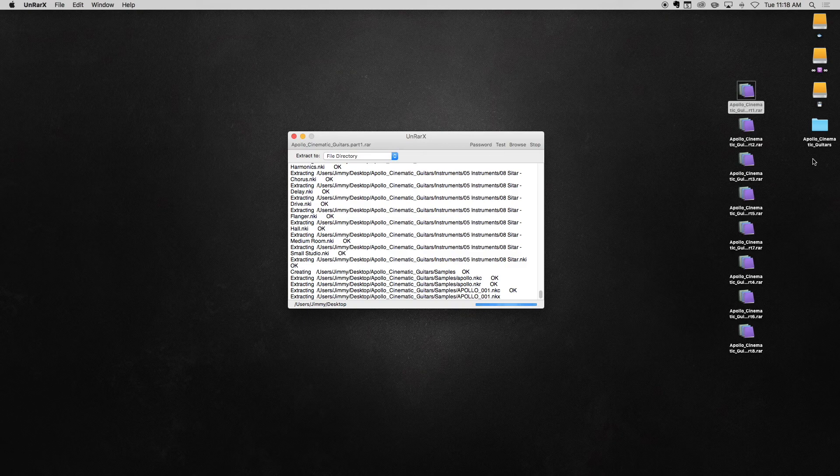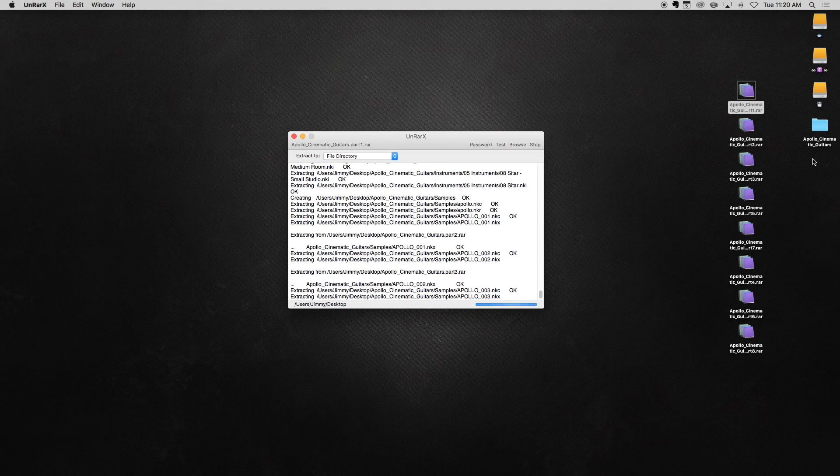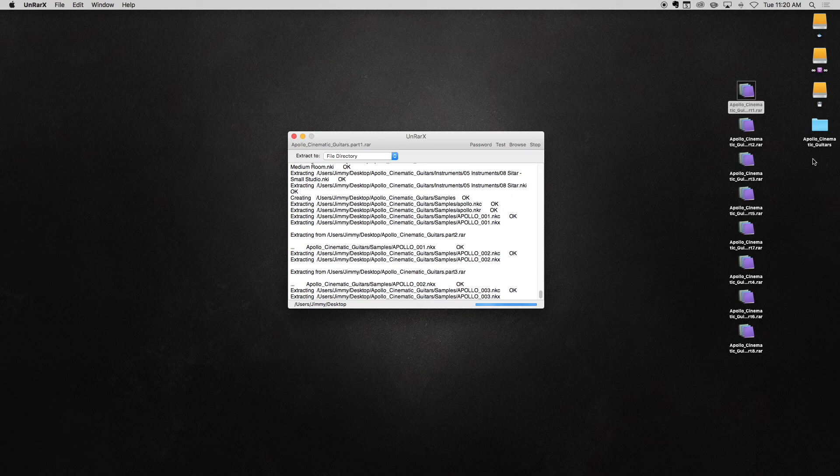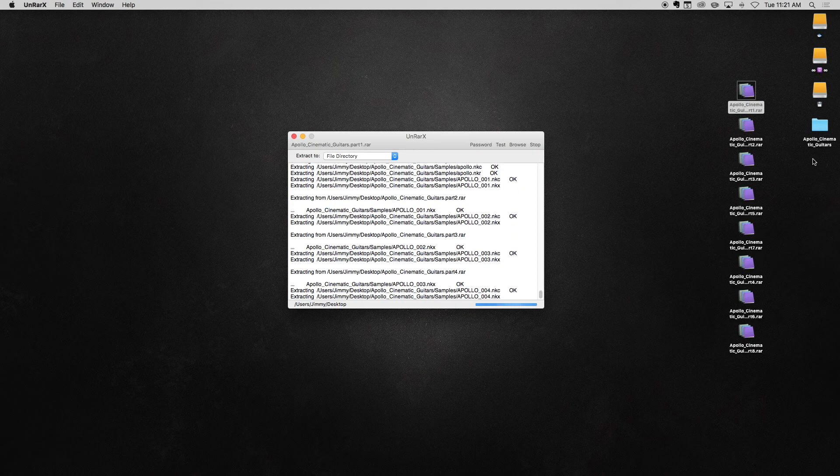You can see here that we have selected extract to file directory, which simply means that the extracted folder will show up in the same location as the RAR files. So for this demonstration, the folder will be created on the desktop.